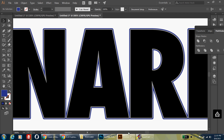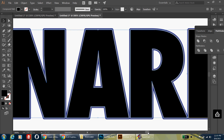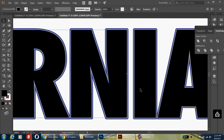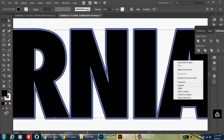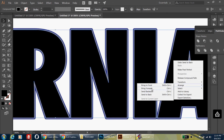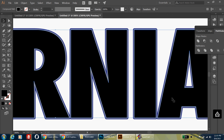Once you have all your blue areas sent to the back, make a selection of all the original black shapes by holding the Shift key and clicking all the black areas of each letter. Then right-click, choose Arrange, Bring to Front — that will bring the black shapes to the front.